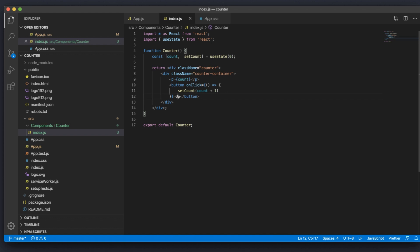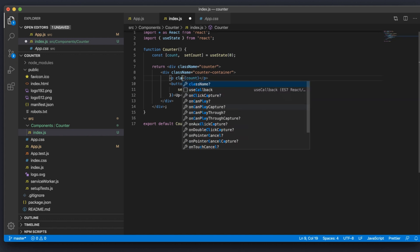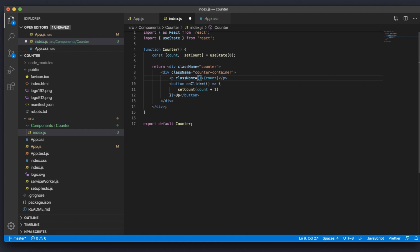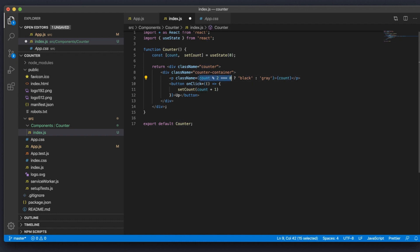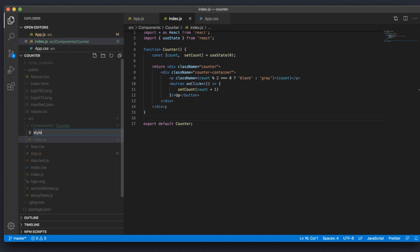Now let's style the component — and this portion will also show how we can use state to make decisions. We want every odd number to show gray and every even number to show black. I'm going to add logic within the className of the paragraph tag. I'll write: count % 2 === 0 — checking if the number is even, meaning divisible by two. If it returns true, the className will be 'black'; if false, the className will be 'gray'.